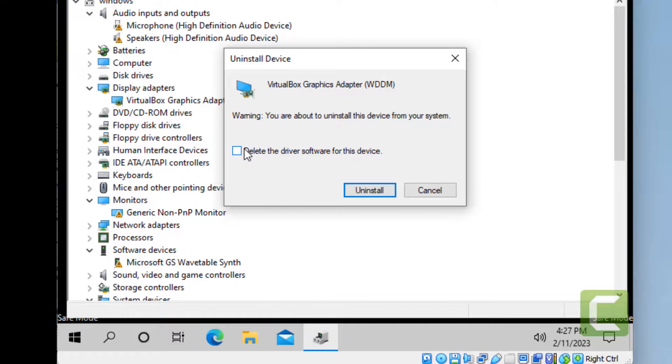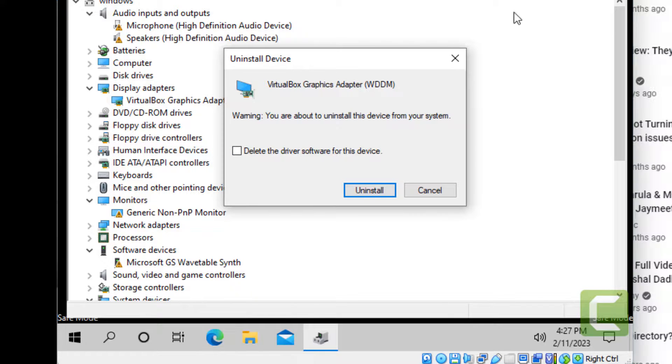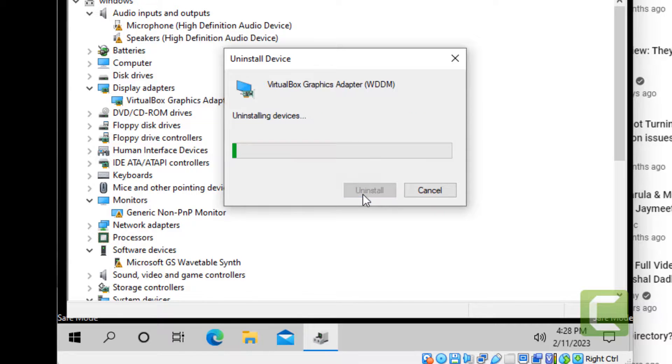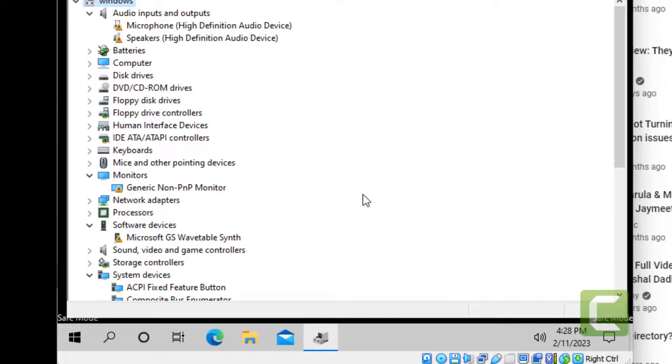Now you have to select 'Delete the driver software for this device' and choose Uninstall.